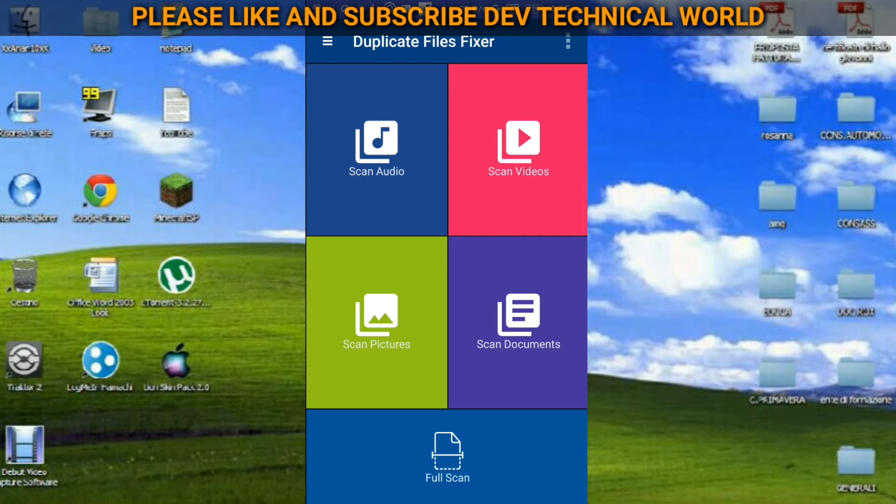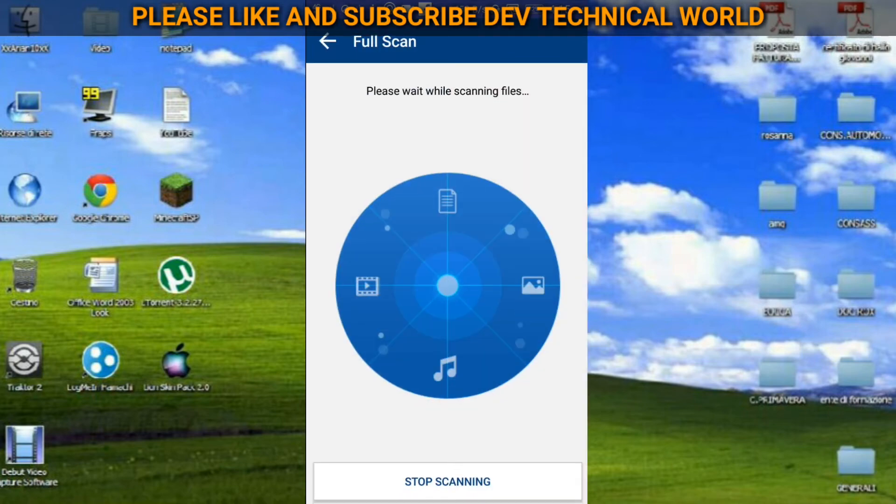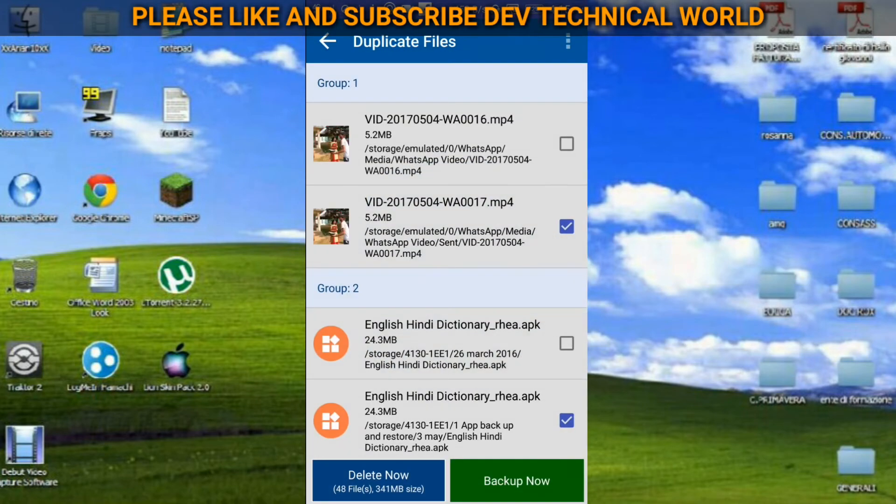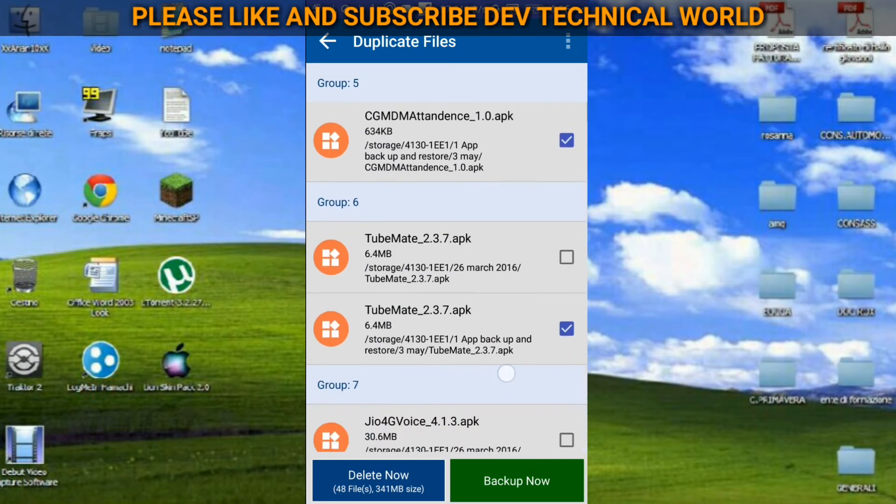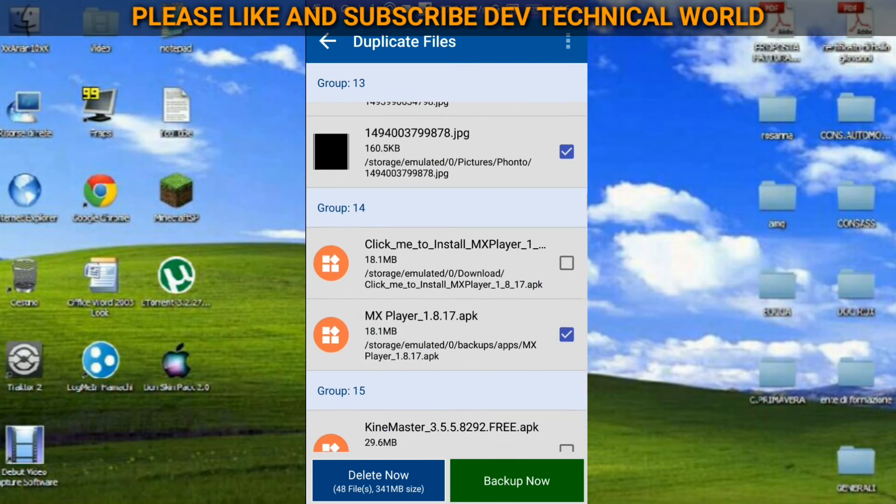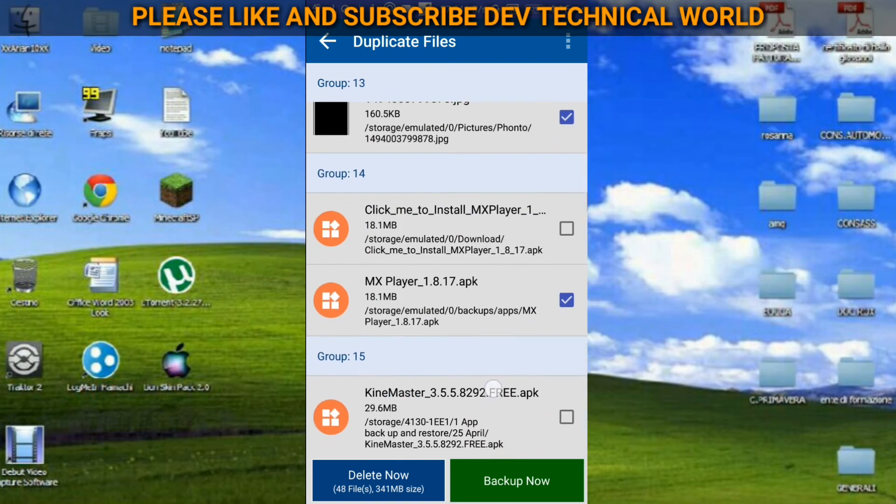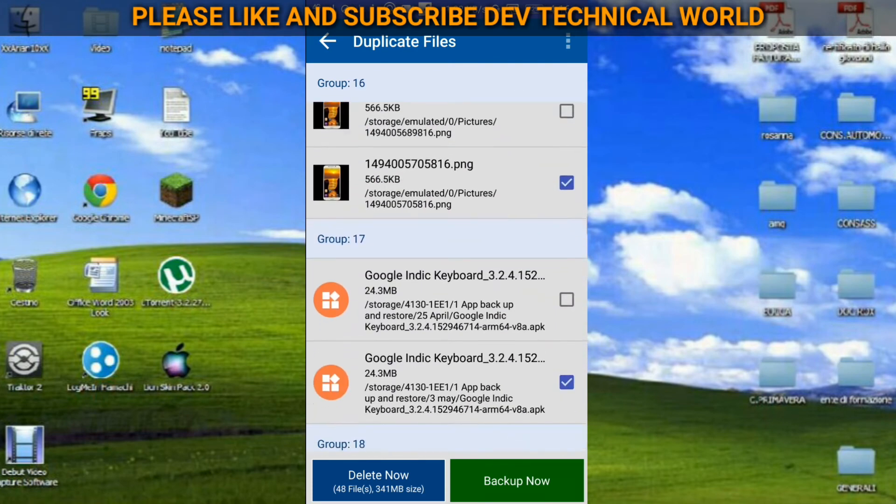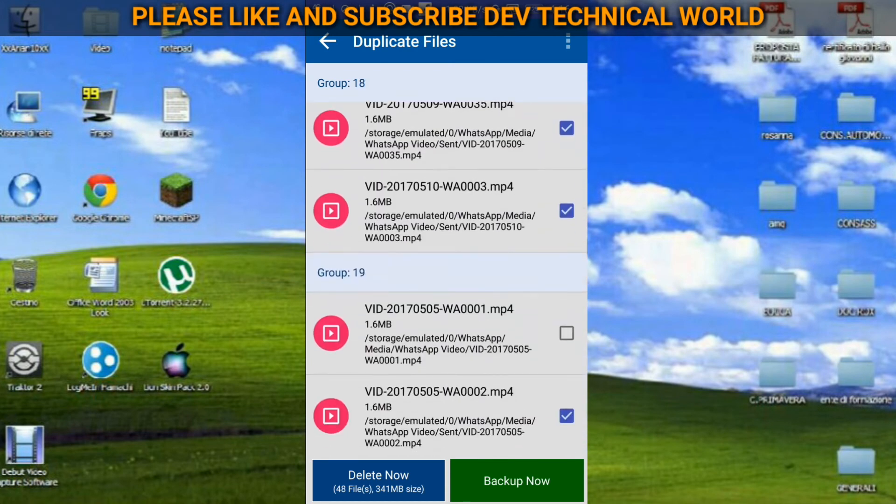Now one more easy way is there to find out the duplicate files in your mobile. That is here, full scan at the bottom. You can see, so you have to just click it and it will show you all the things whatever is duplicate there.